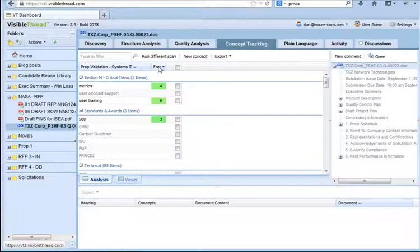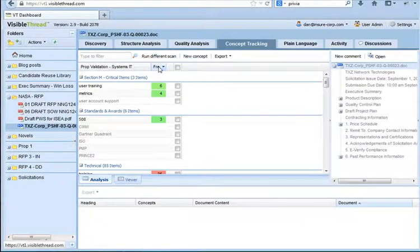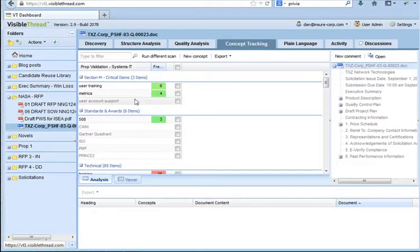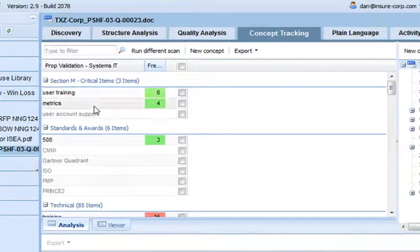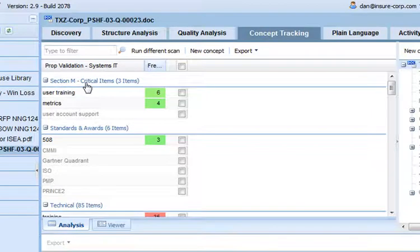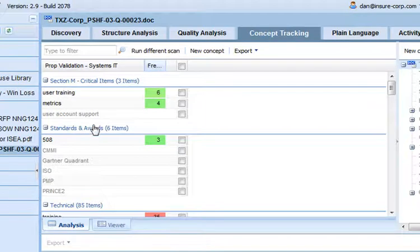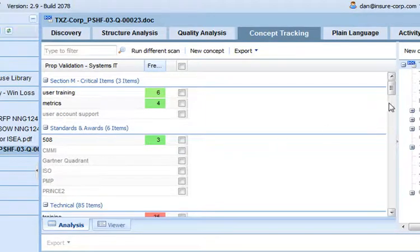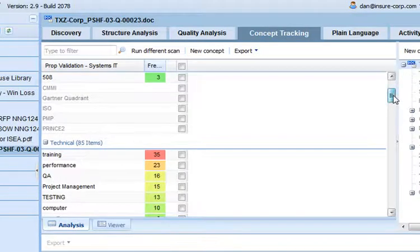I'll just sort by frequency, because this will help me identify gaps in the output. Let me explain the middle view. Here, this dictionary or concept list is categorized into an area called Section M Critical Items. In there, you've got user training, user account support, and so forth. And there's checks around standards and awards, as well as certain technical items that we want to make sure are covered in the response.